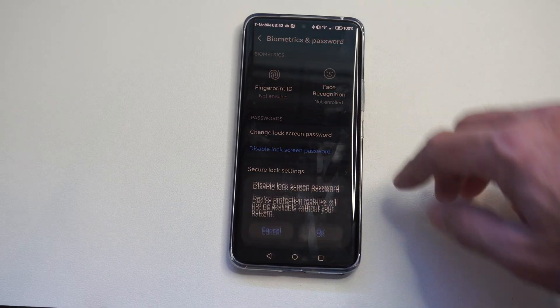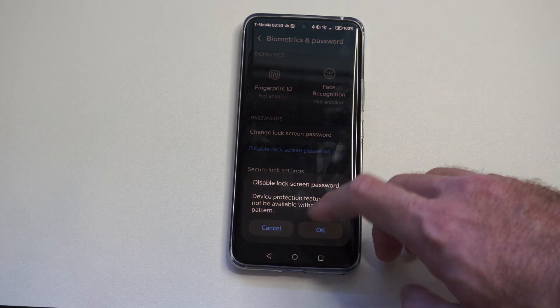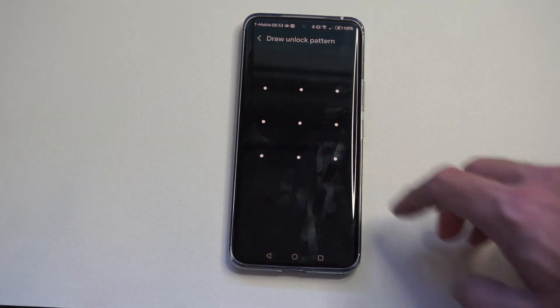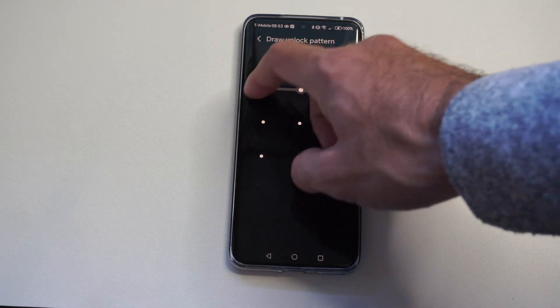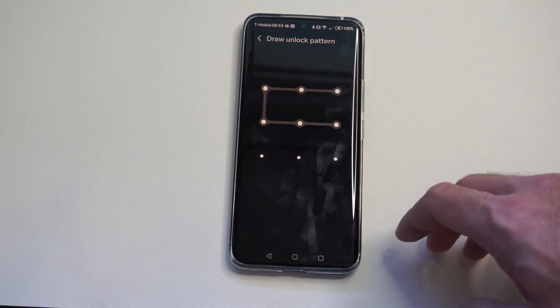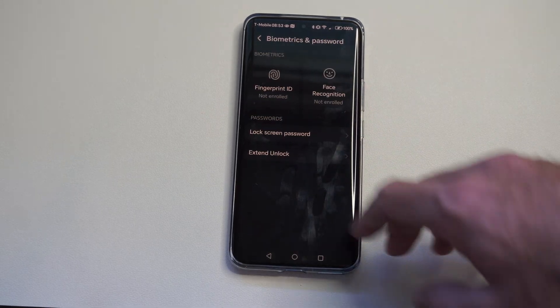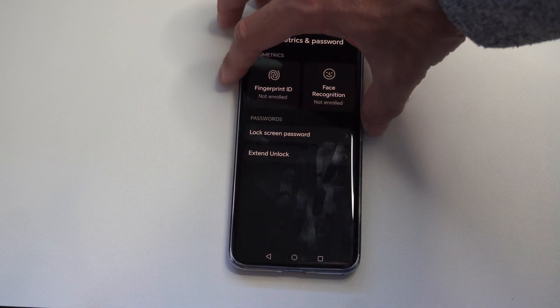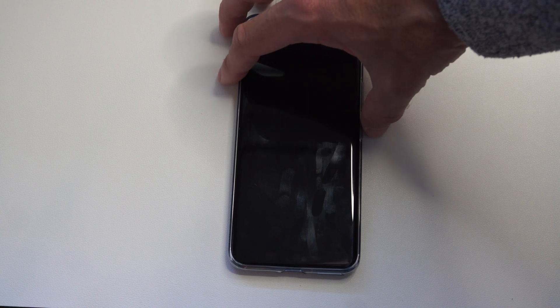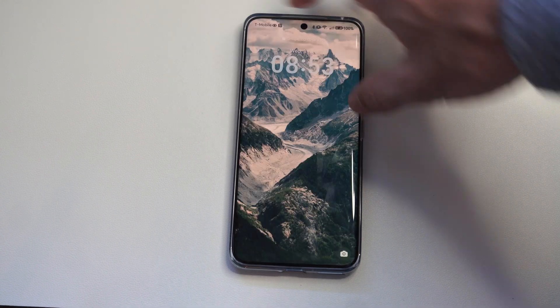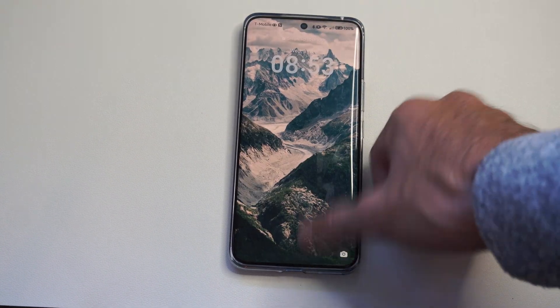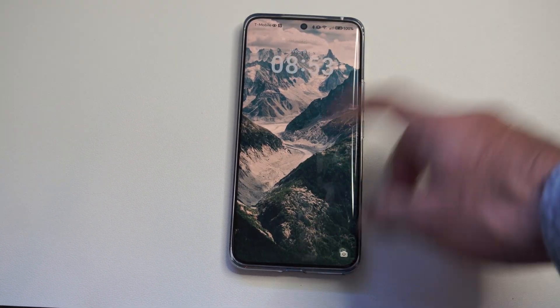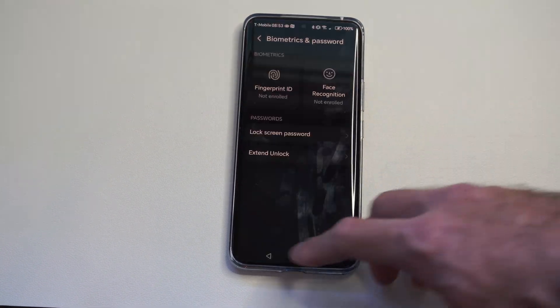Now, if you go to disable lock screen password, you can just delete all your lock screen information - your password, face ID, and your fingerprint. Now it should just unlock.